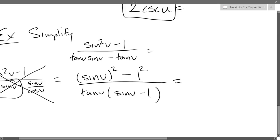We have something squared minus something else squared, so that factors as (sin − 1)(sin + 1). That's conjugate factoring — difference of squares — right there.